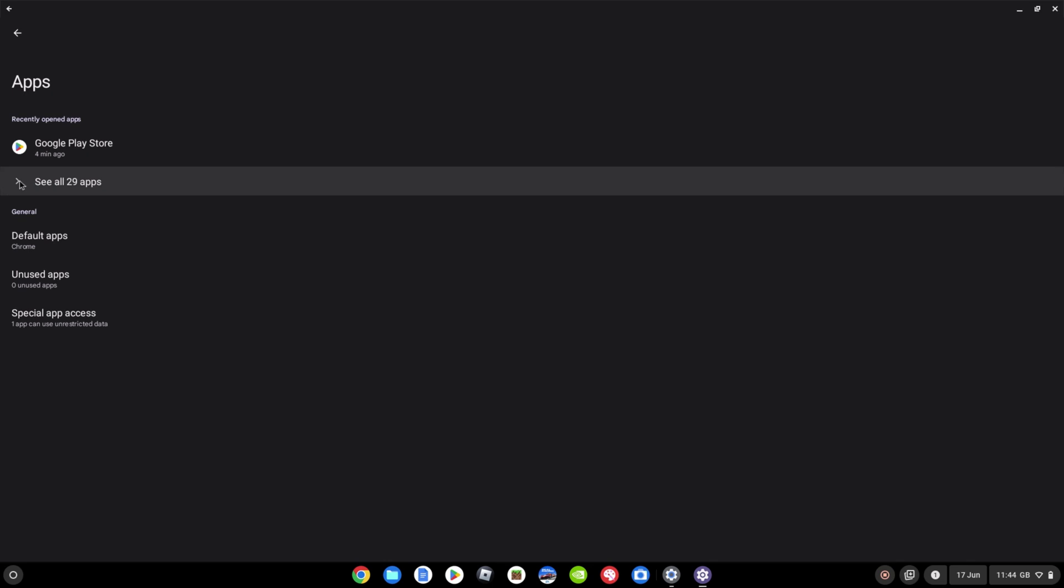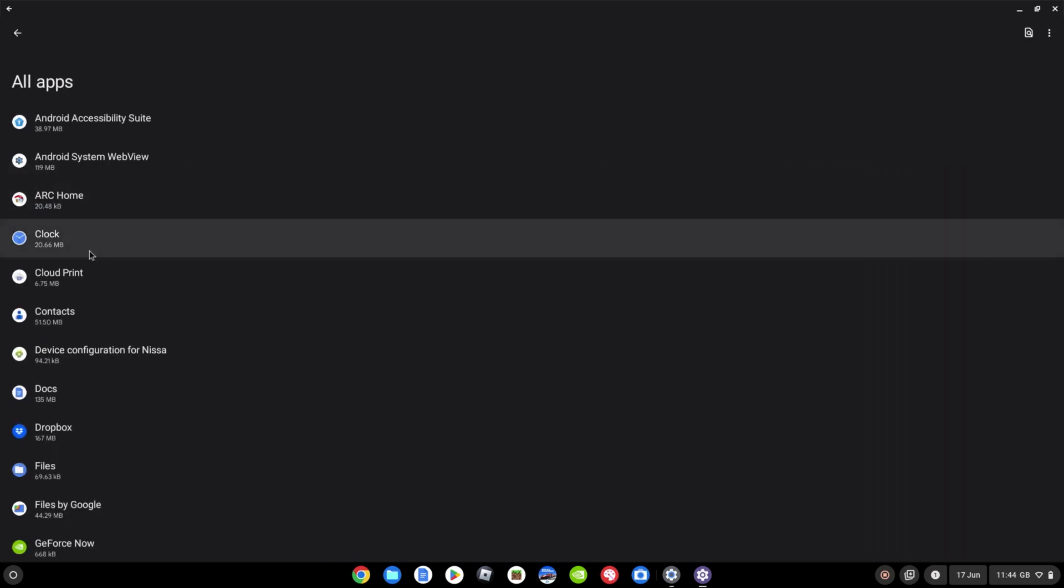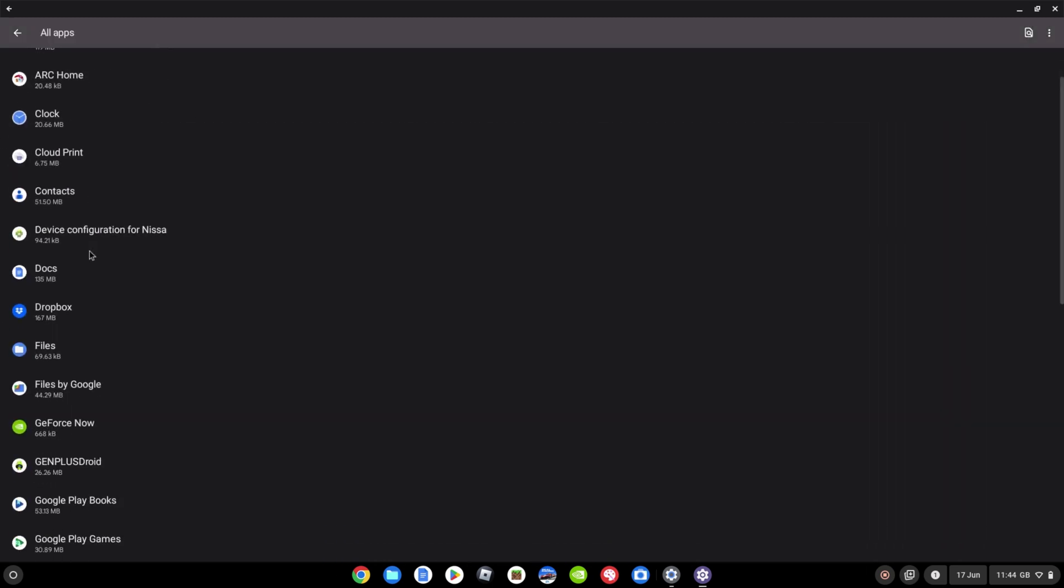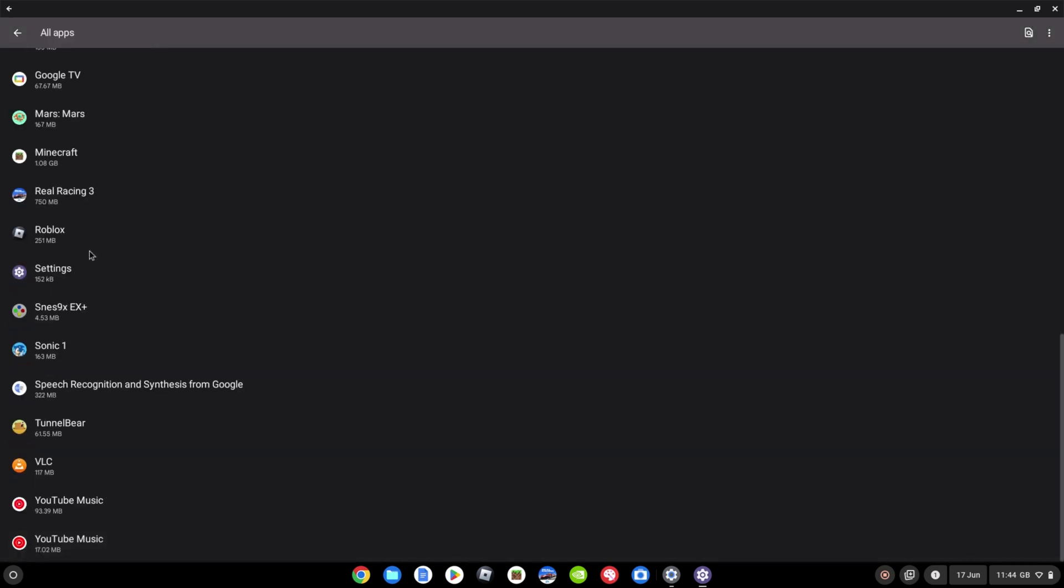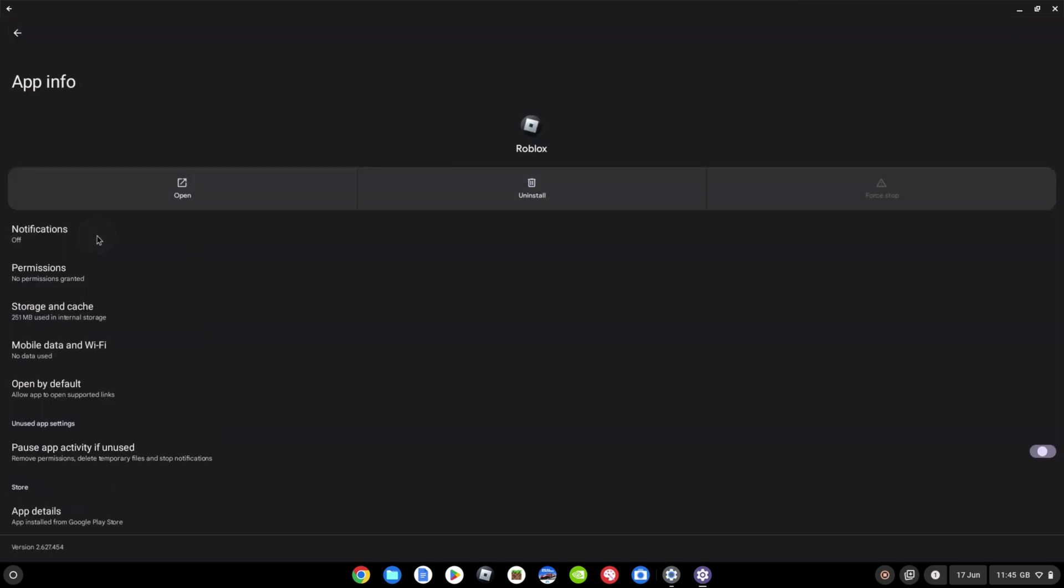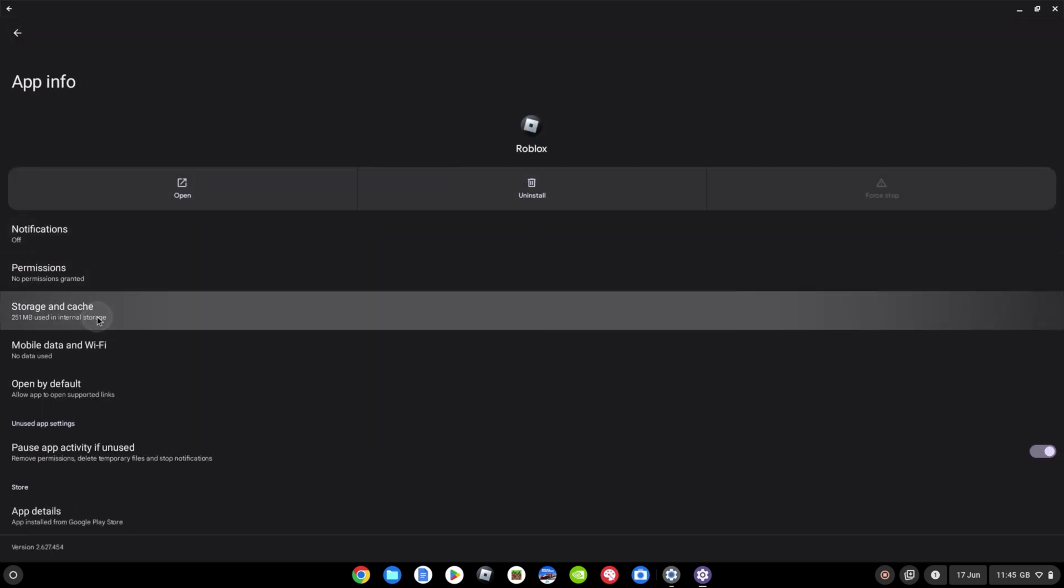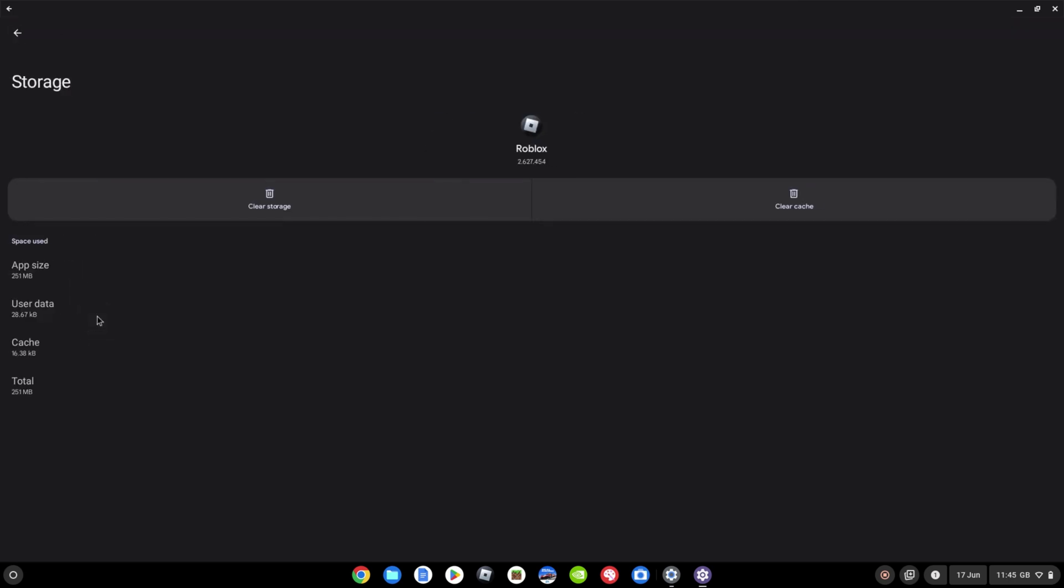So I'm going to find and select Roblox as an example here. Roblox is here. I'm going to click on that to select it. And I'm going to pick the option for storage and cache here that you can see I'm on. So I'm going to click into that.